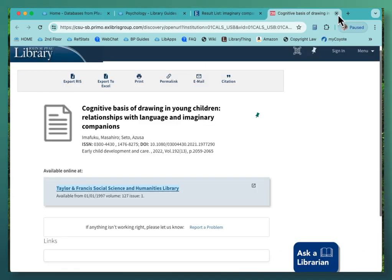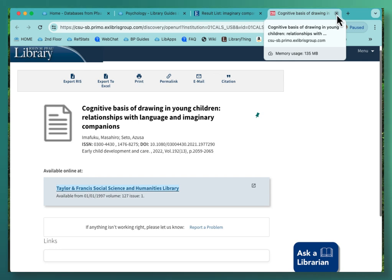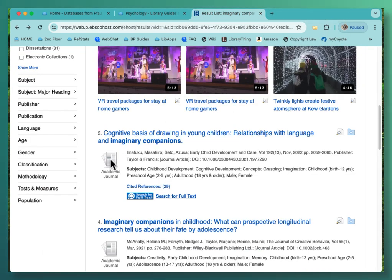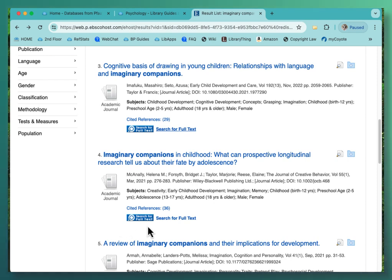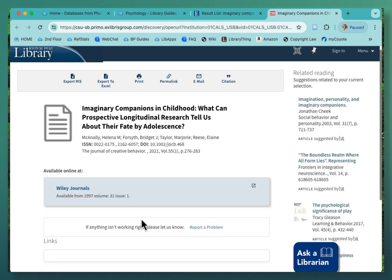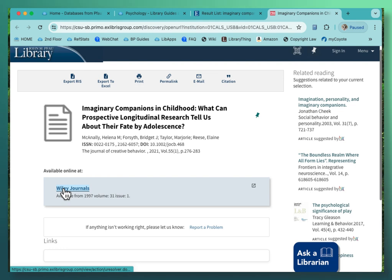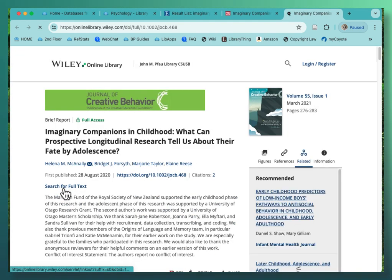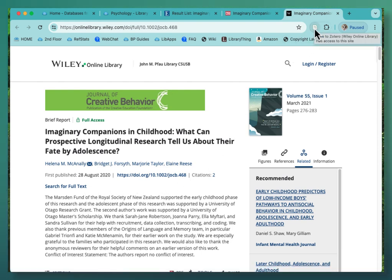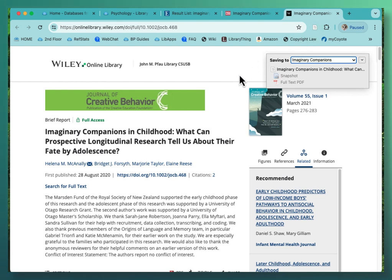Let's go back and do one more — number 4. Again, we've got the 'search for full text' button, and I'm going to click there. On this screen we've got a different database — this is Wiley Journals. I'm going to click through to that database. When I come up and click on the capture icon here, I'm going to wait for the little icons to become clear rather than grayed out, so I know that Zotero is done. Sometimes it takes a little while for it to capture.